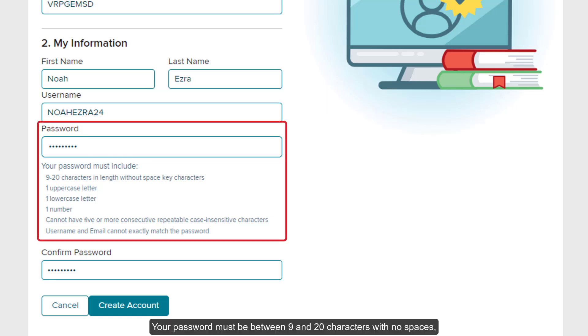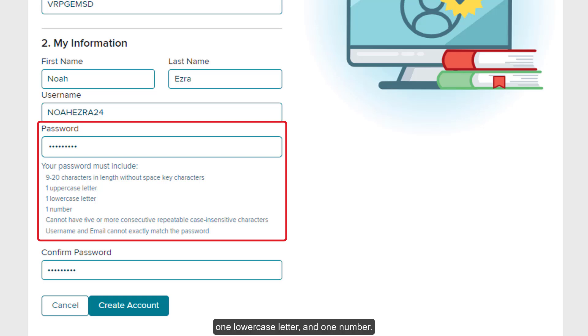Your password must be between 9 and 20 characters with no spaces. Include at least one uppercase letter, one lowercase letter, and one number.